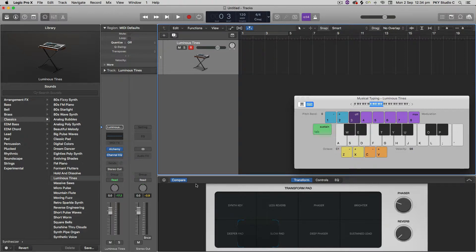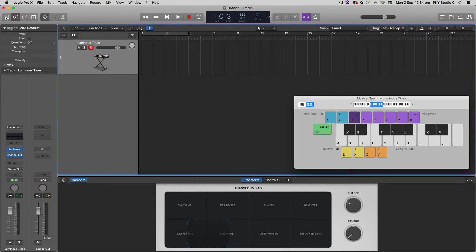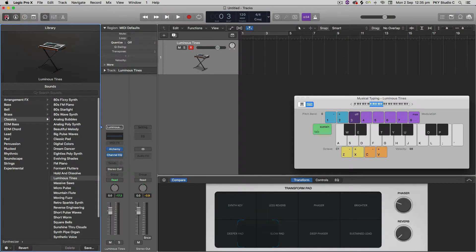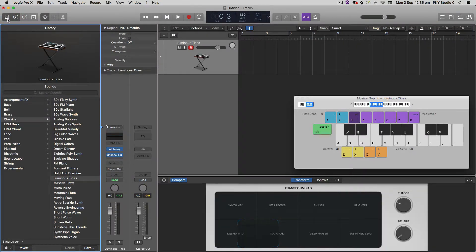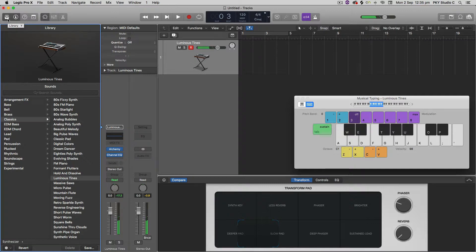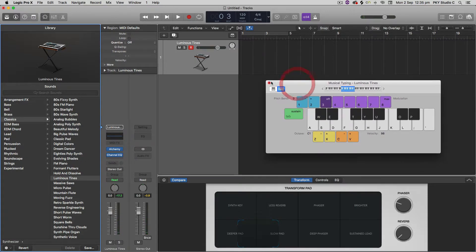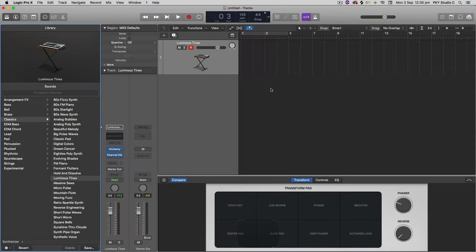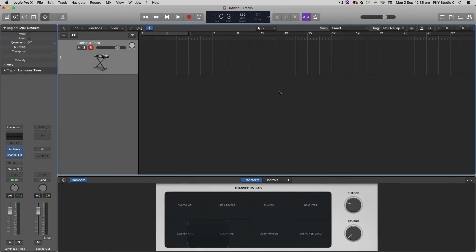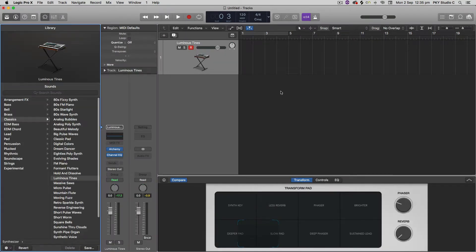So what I'm going to do under the library, you have to have the library open for this, which is this button here. Or if you hover over there, it will tell you the key shortcut, which is Y. If I've got my musical typing open, my shortcuts won't work. So there we are.